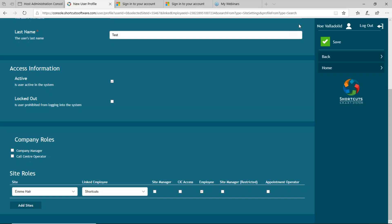Here's the catch: somebody with employee access does not have permission to make appointments for themselves — they can only look at their appointment book. If this employee should have the ability to see their appointments and make an appointment, they get two things: the employee checkbox turned on, and appointment operator enabled. So if you press Save and this employee gets an email, they'd actually be able to make appointments for themselves on the appointment book.